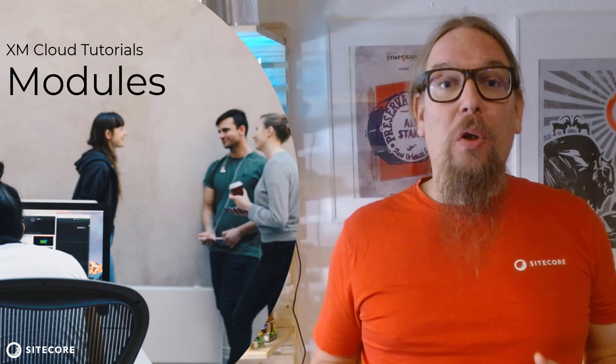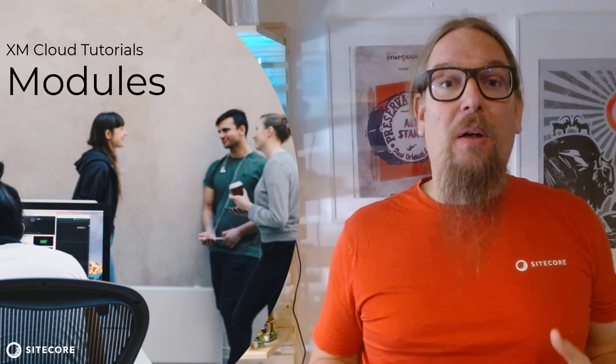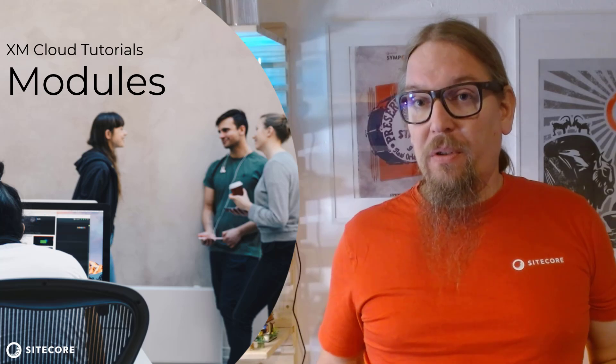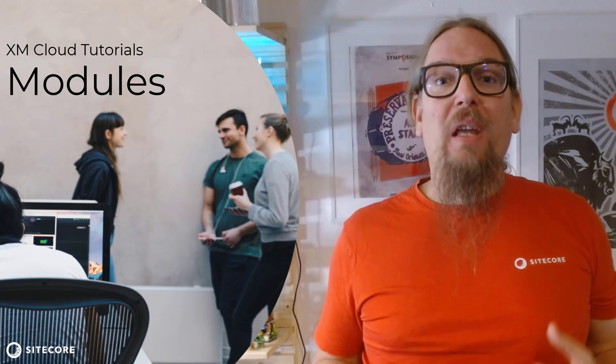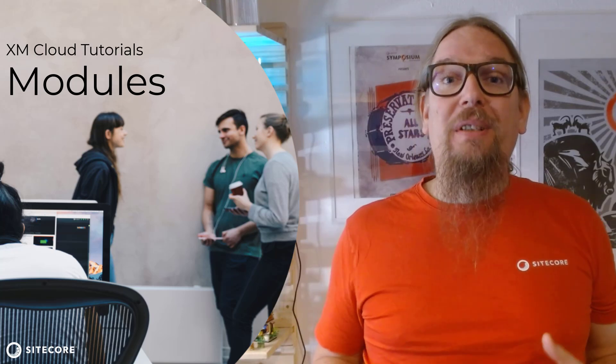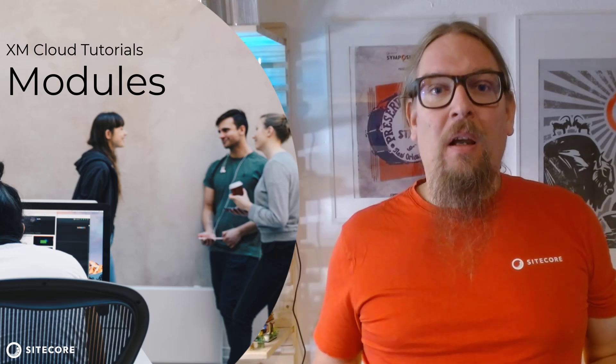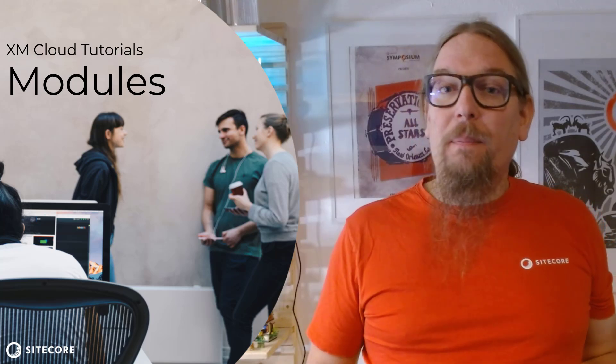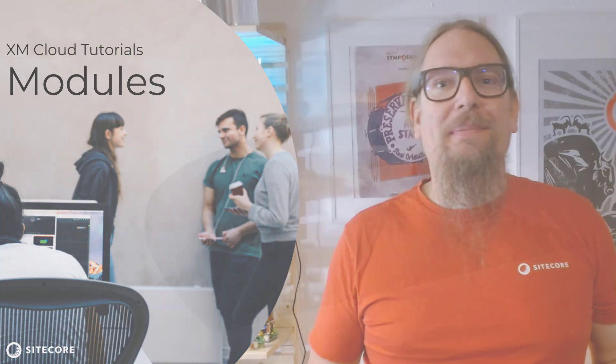In this video you learn all you need about getting started with modules, when to use modules, how they help you in your daily business, how to create them, how to manage them and how to install them.